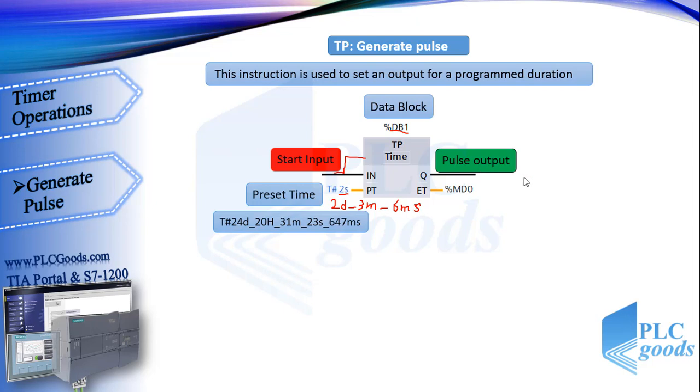Okay, when this timer is activated we'll have a pulse here for two seconds.